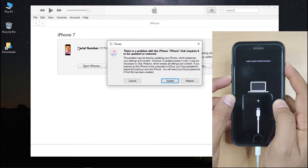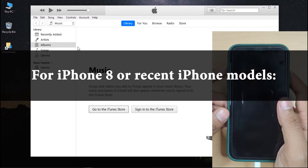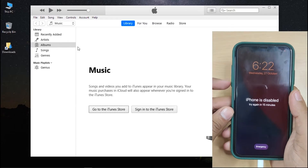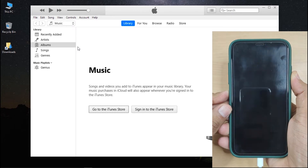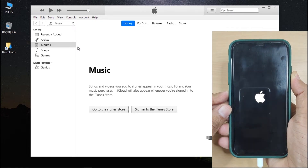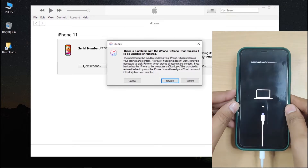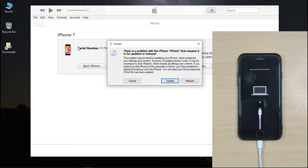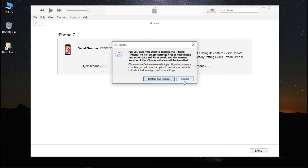Please note: don't release it even when the Apple logo appears on the screen — release the button only when you see the Connect to iTunes or Computer logo. For iPhone 8 or recent iPhone models, press Volume Up and then Volume Down, after which press and hold the Power button. Don't release it even when the Apple logo appears; release only when you see the Connect to iTunes logo. You will now see a pop-up in iTunes asking you to either update or restore your iPhone — click Restore, and it will download and install the latest iOS version.